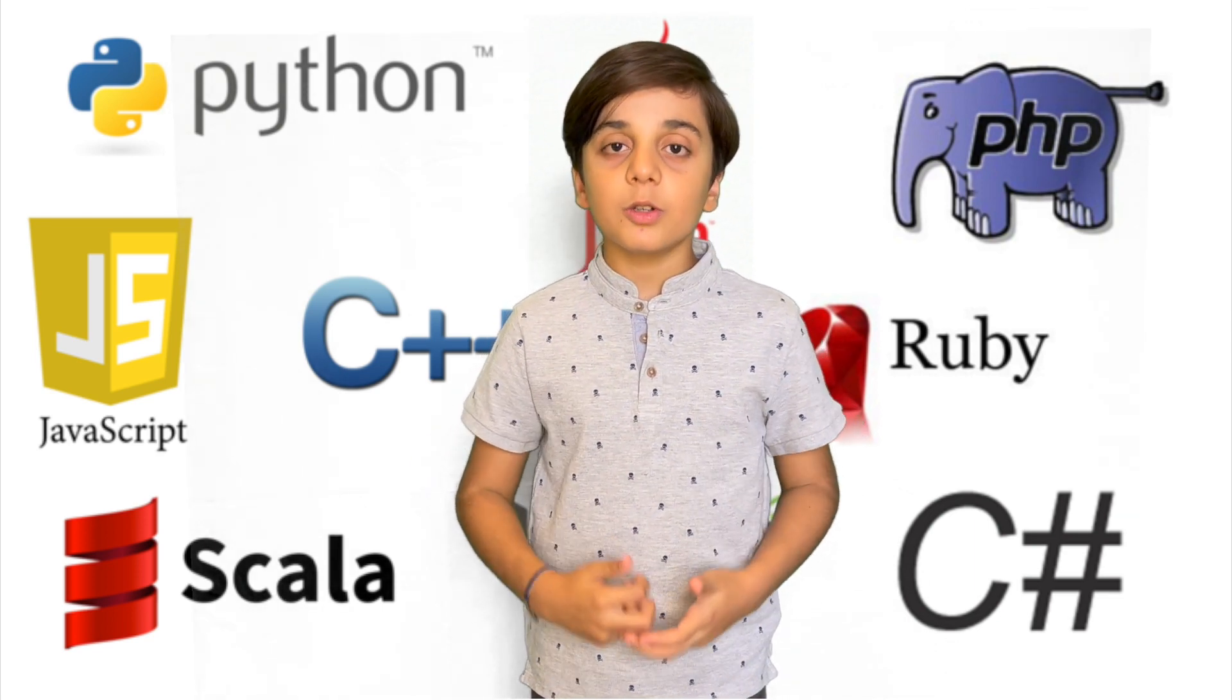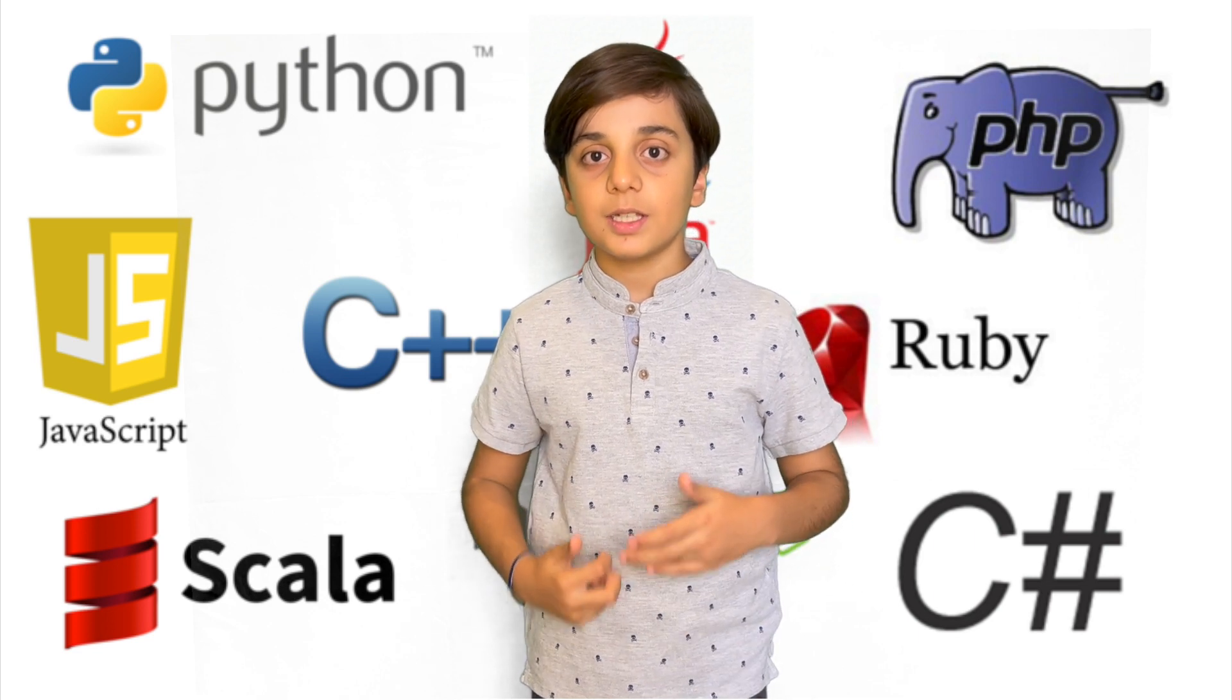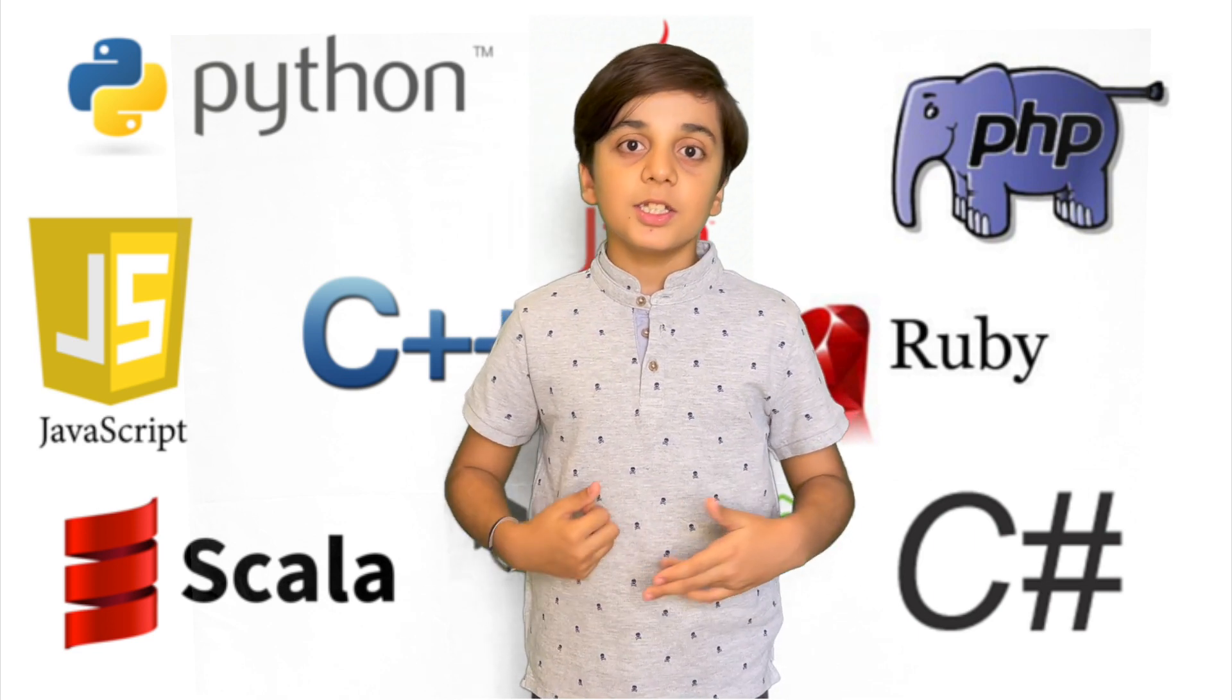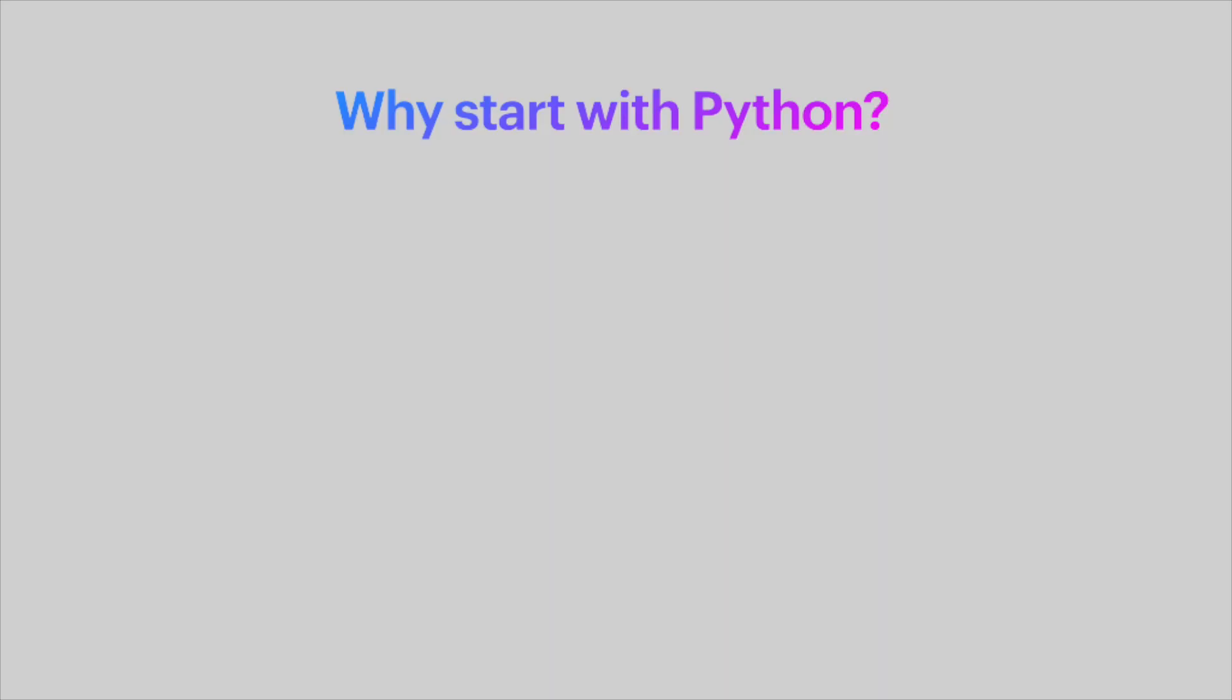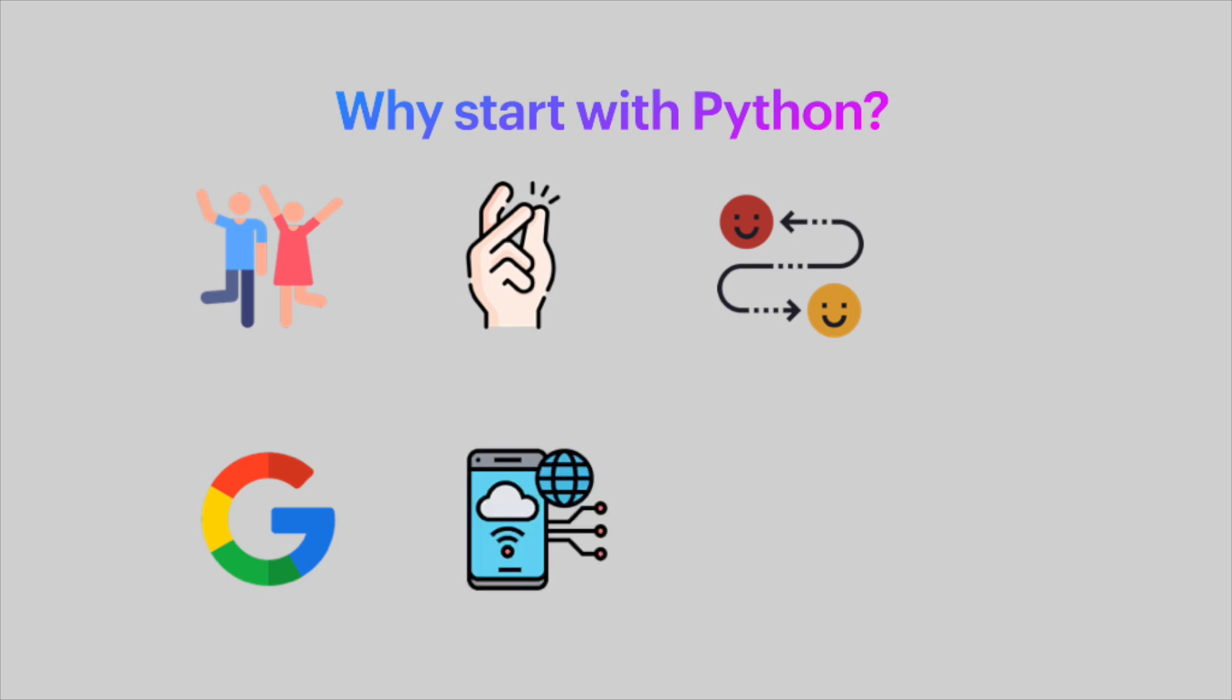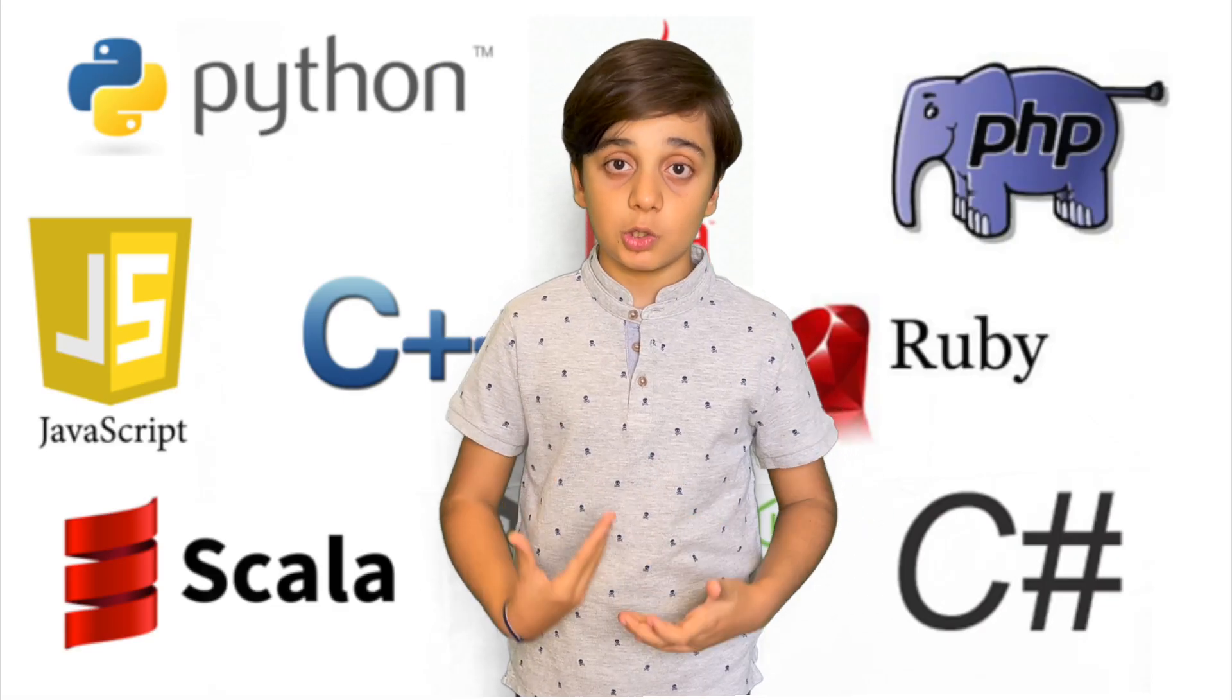There are some reasons why children should learn Python. Python is simple and fun. While children are learning to code in Python, their creativity is increasing. Python is used by Google, Amazon, and other high tech companies. There are tons of libraries for applications and network. So if you want to learn to code in Python, stay with me.